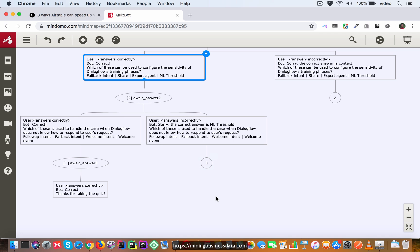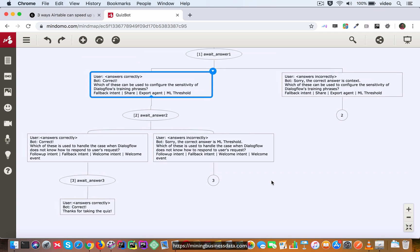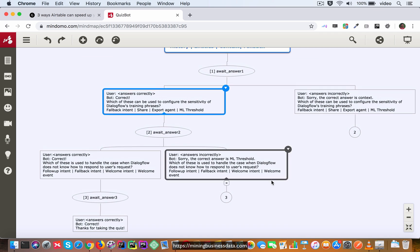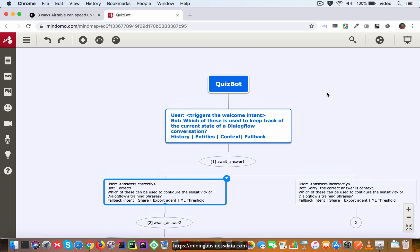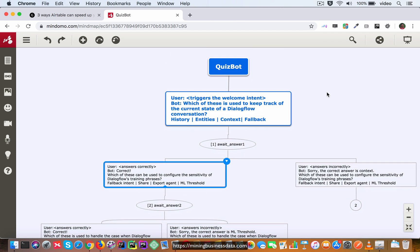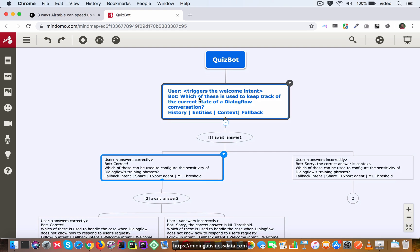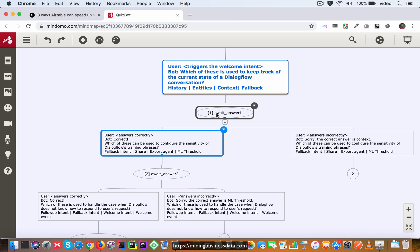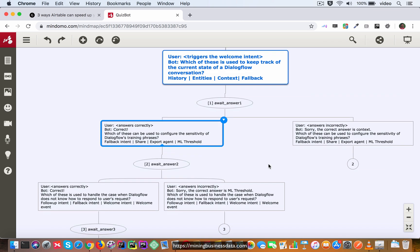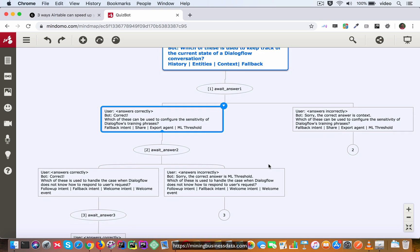Alright so this is how we will design the flow diagram of the quiz bot. So you can see let's go over it very quickly one more time. You are going to first ask which of these is used to keep track and then you await answer one. You make sure that you provide a label for this context, you number it with the number one.